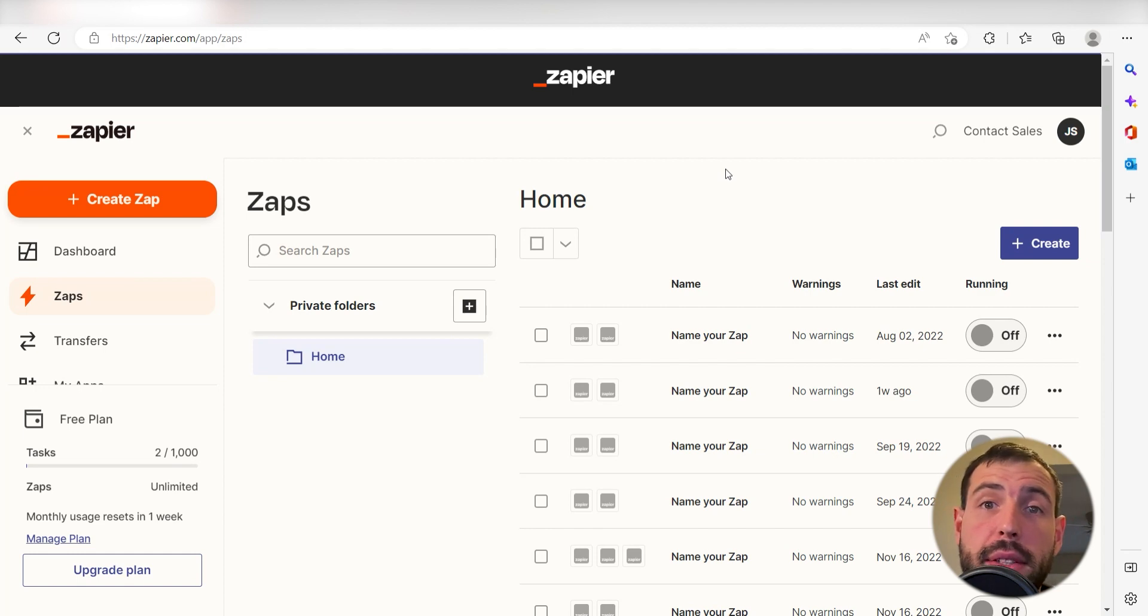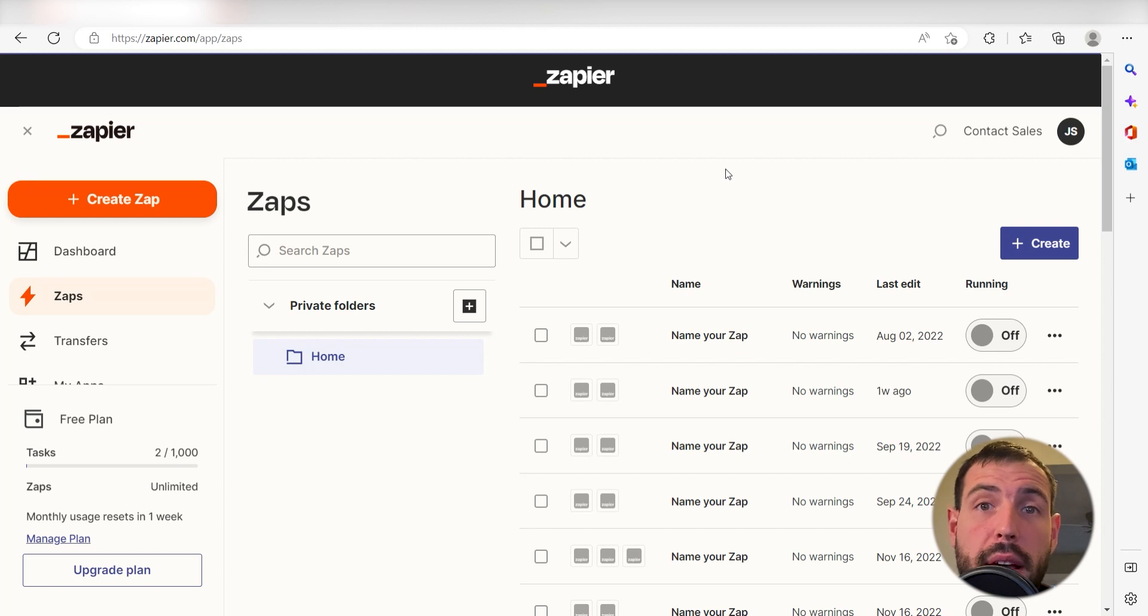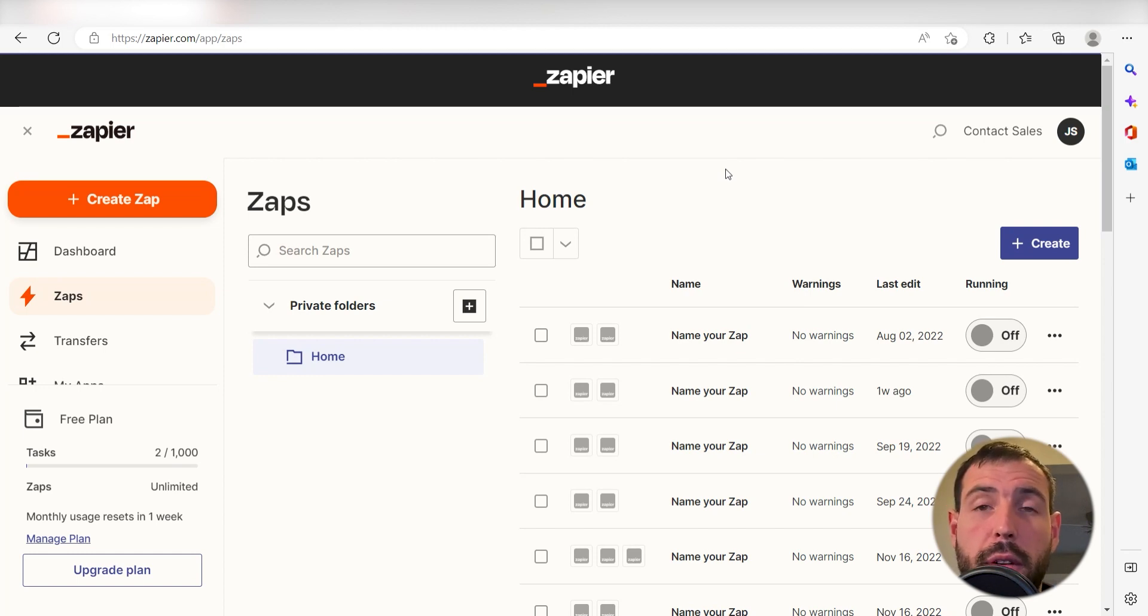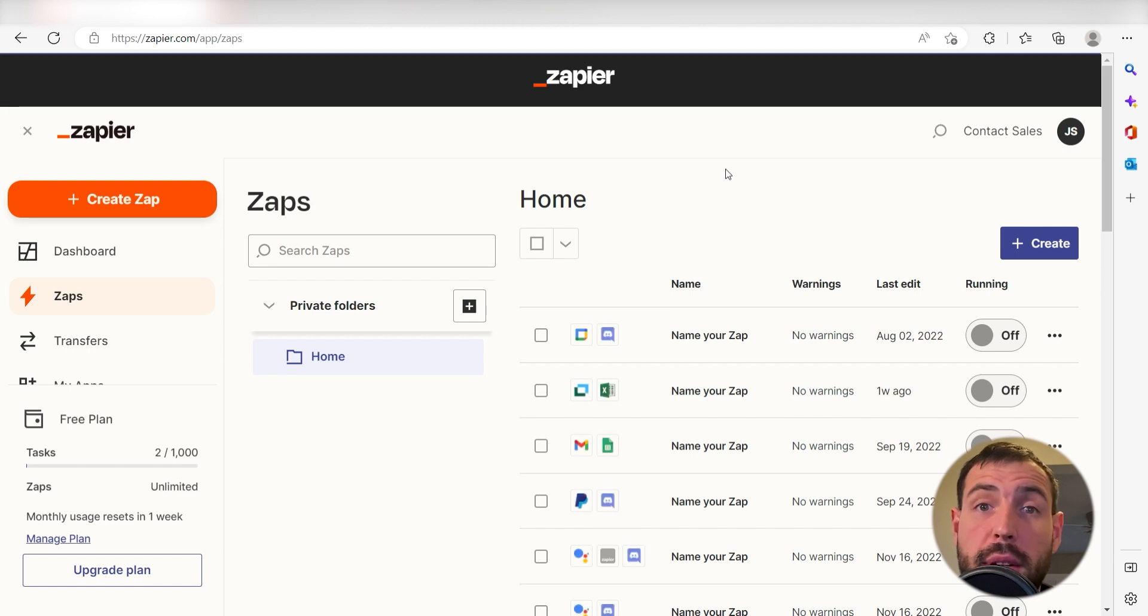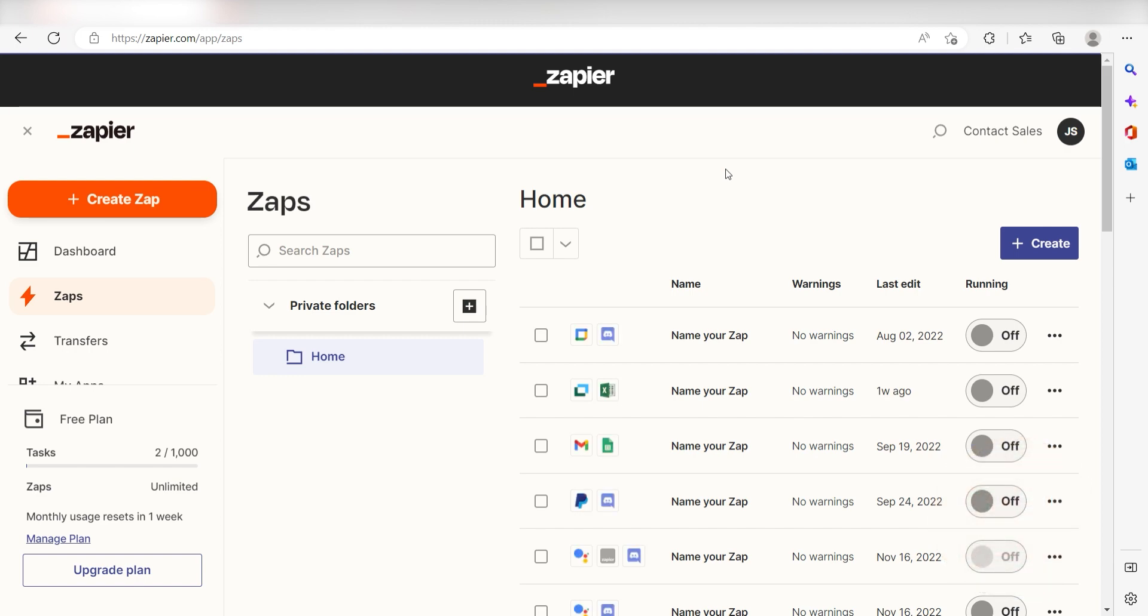Zapier is a no-code tool that makes it easier for anyone to automate workflows across 5,000 plus apps. If you don't have an account, there's a link in the description for a free two-week trial so you could try it risk-free. Let's dive in.